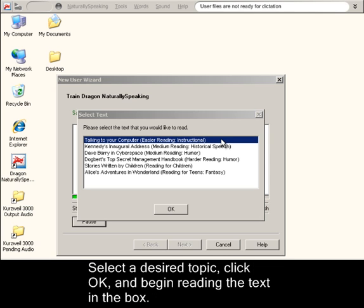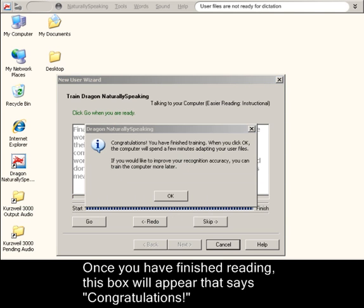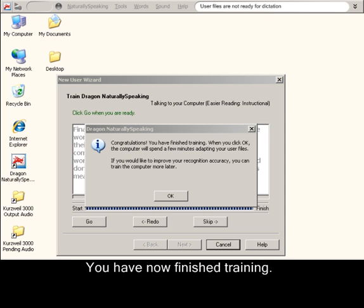Select a desired topic, click OK, and begin reading the text in the box. Once you have finished reading, this box will appear that says Congratulations. You have now finished training.